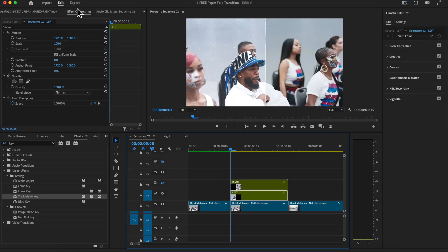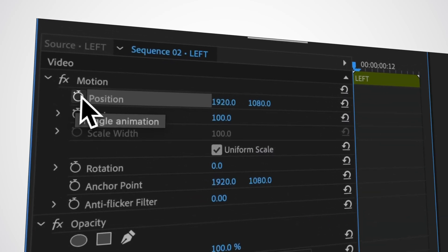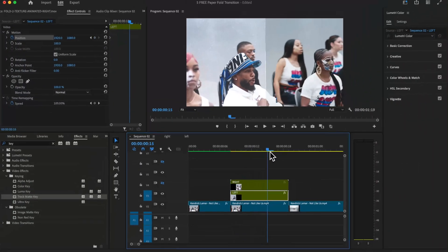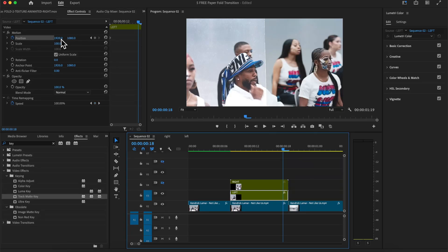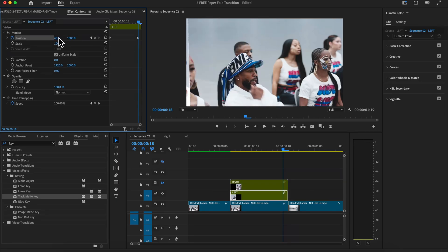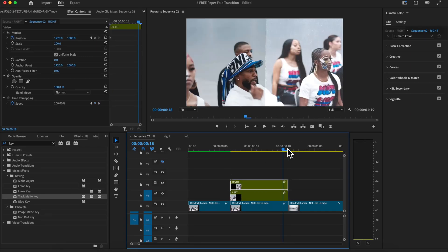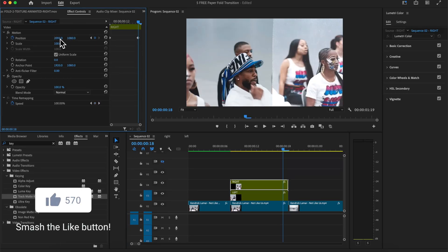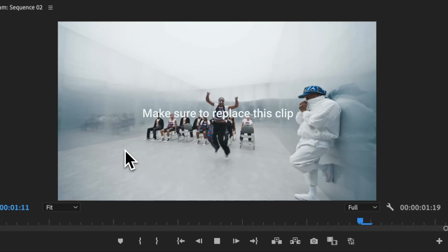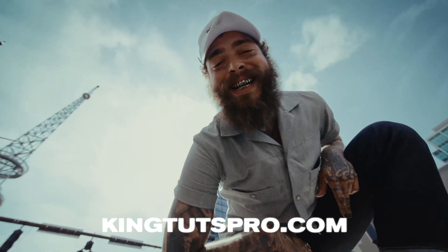Select the left clip and go to Effect Controls — you should see Position with a stopwatch. Move the playhead to the beginning and add a keyframe, then go towards the end one frame to the left and drag the first value to the left so it's out of the frame. Do the same for the right clip: go one frame to the end and drag it on the opposite side, so they both come in at the same exact time. Now you have your finished result — it looks super cool! Download it for free; the link is in the description.